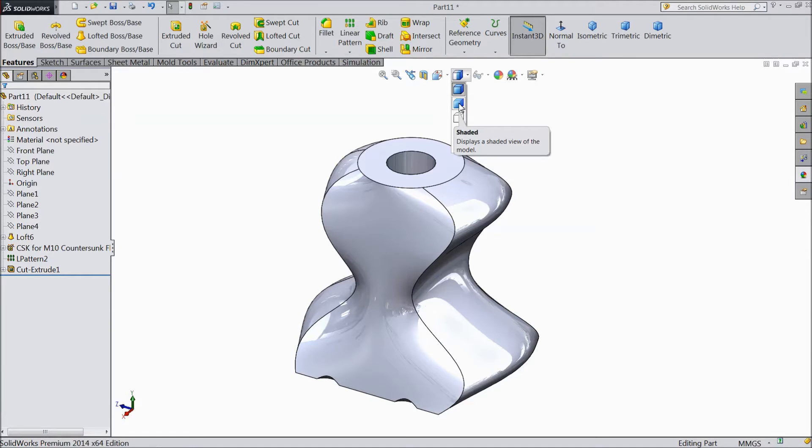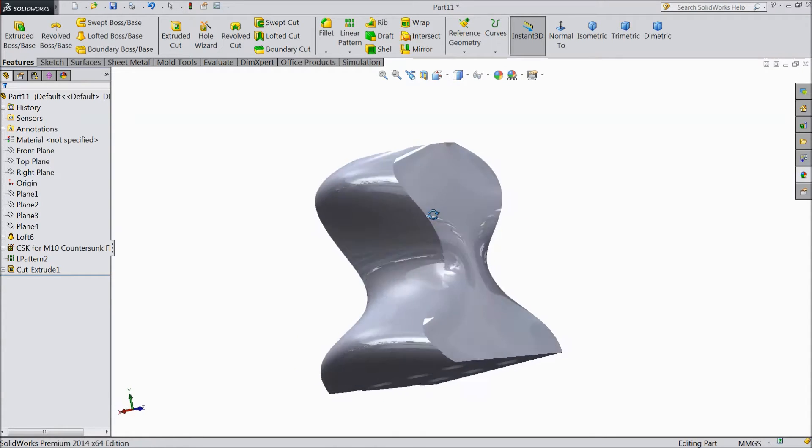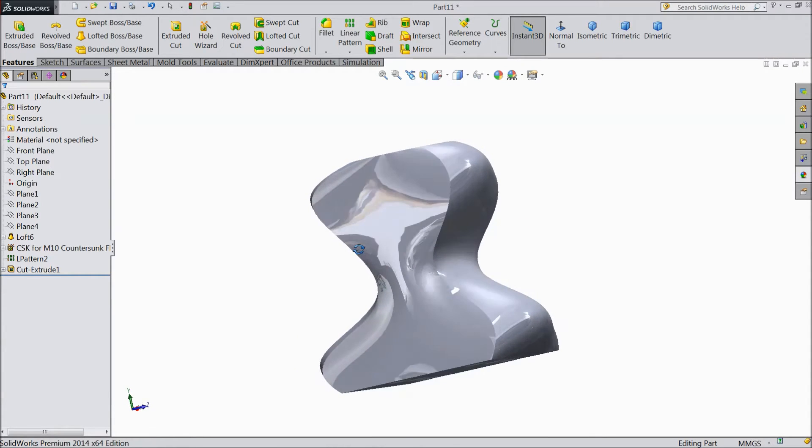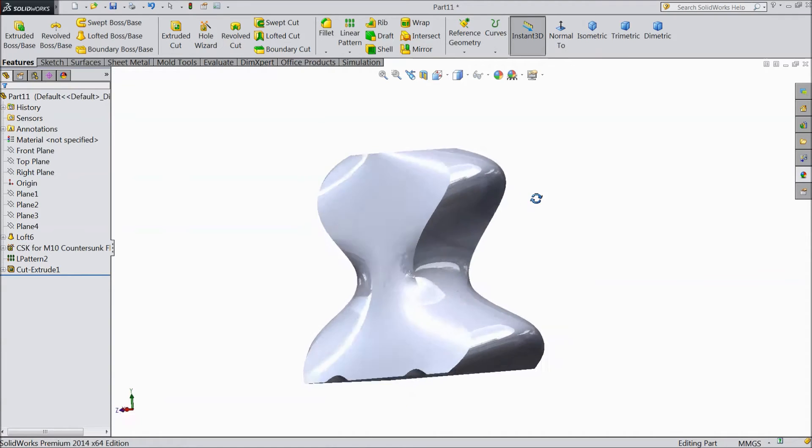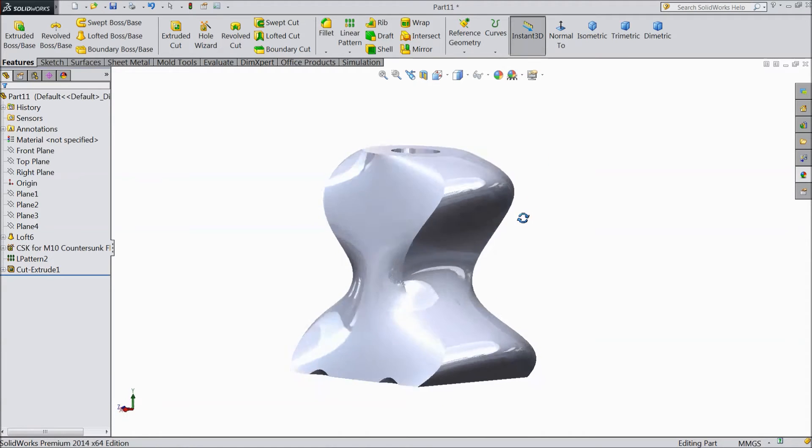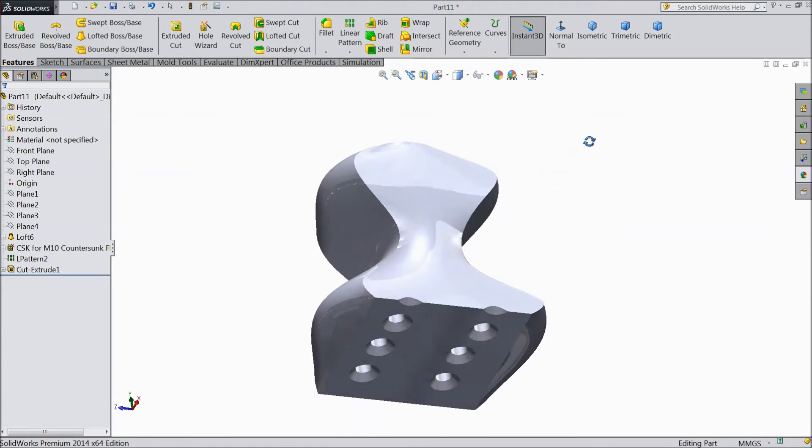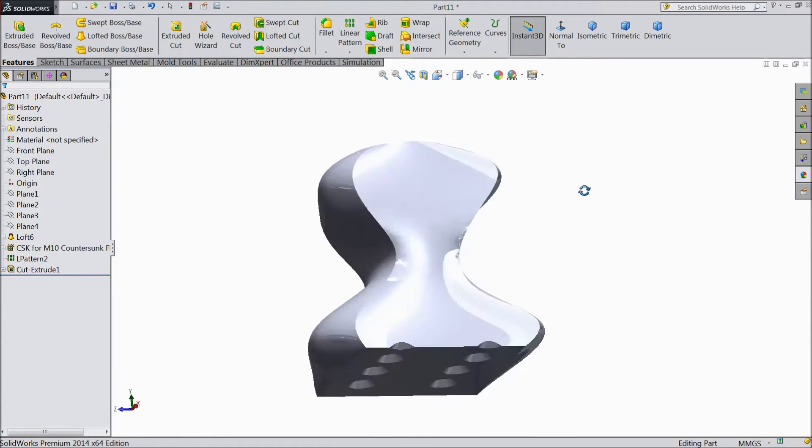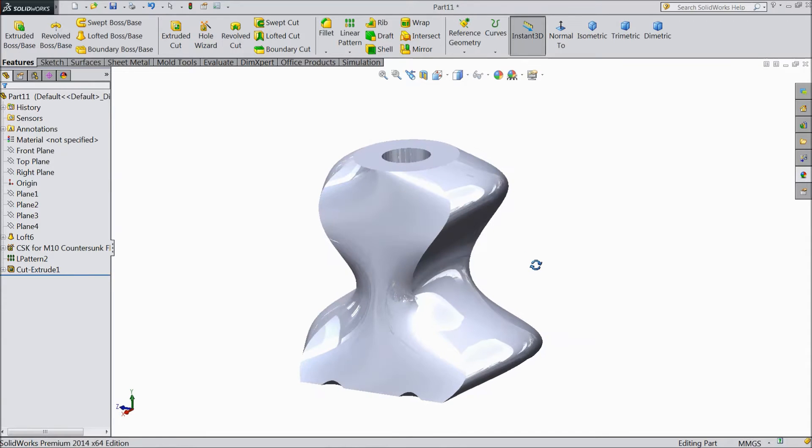And the second one is shaded only. Click shaded. The edges will not look perfect and it looks shaded. So this is called shaded view.